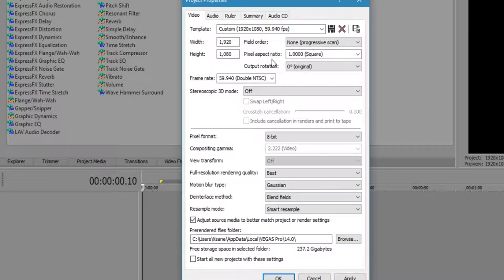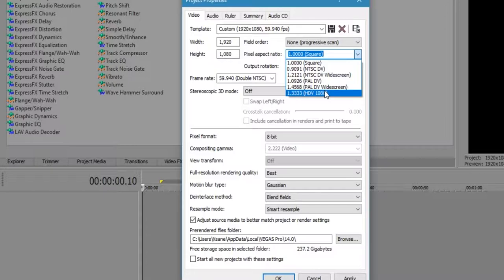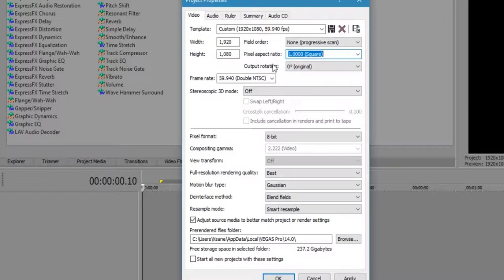Pixel aspect ratio will be square. Anything else will just cause your video to stretch out and the pixels themselves to be stretched out. There's really no point in doing that. It just causes a lot of complications later on.